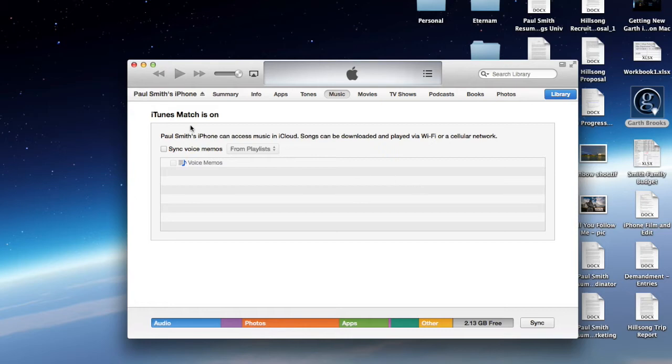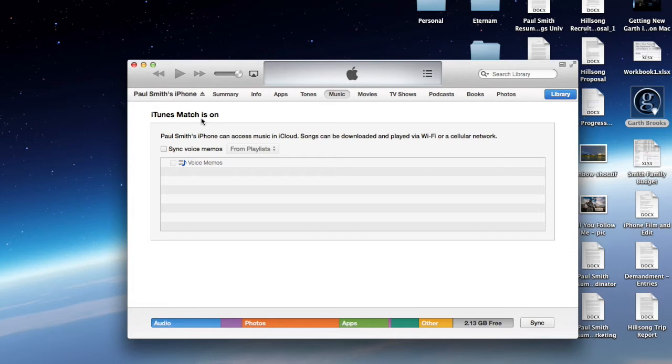The problem is, if you use iTunes Match like I do, you run into another problem. That is, that they don't own the license to be able to stream Garth's music, so you want to be able to manually add it, but while using iTunes Match, you can't manually add music.